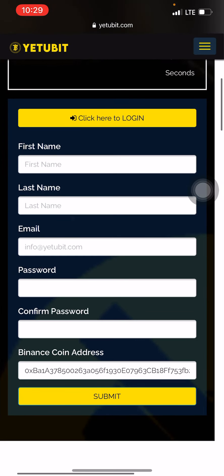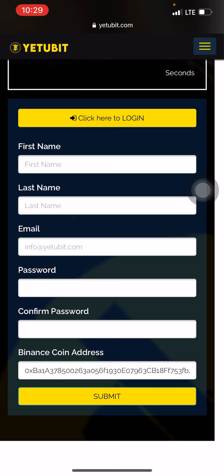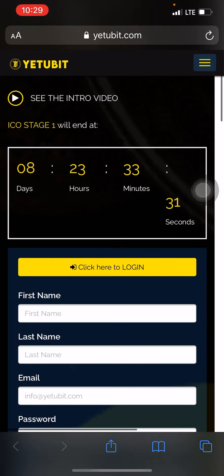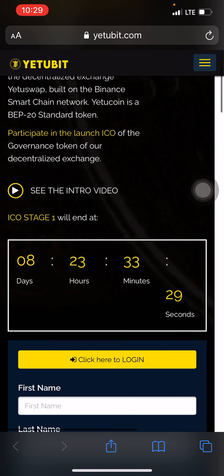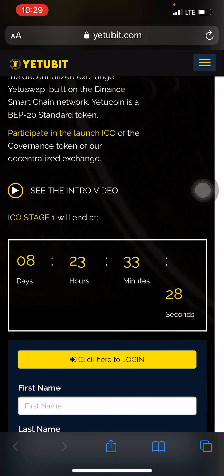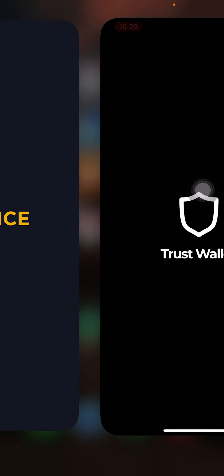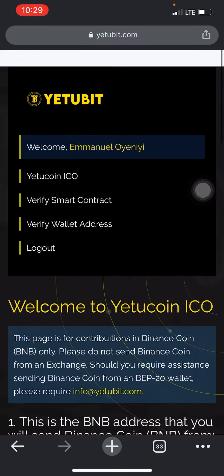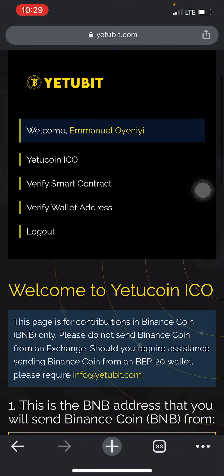Once you click submit, you'll be asked to verify your email — a link or code will be sent to the email you provided. Verify your email and your account creation is complete. The platform is very user-friendly. Once you've successfully created the account, you then proceed to log in.